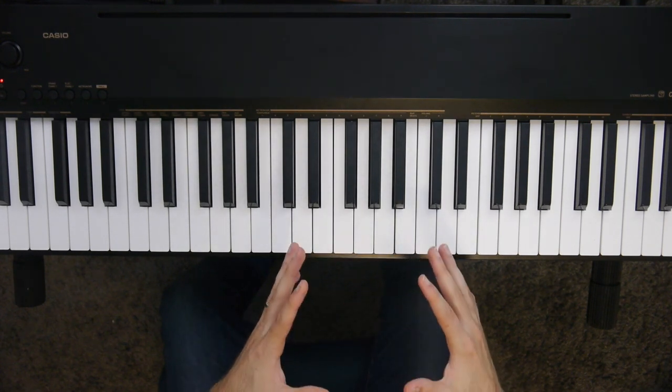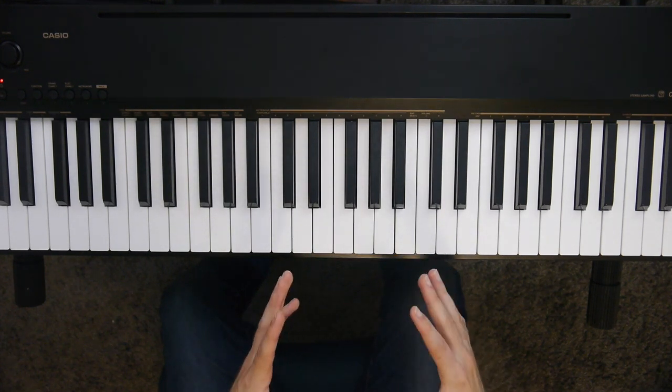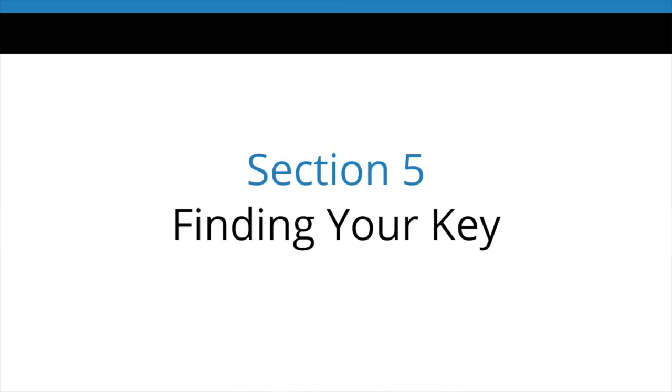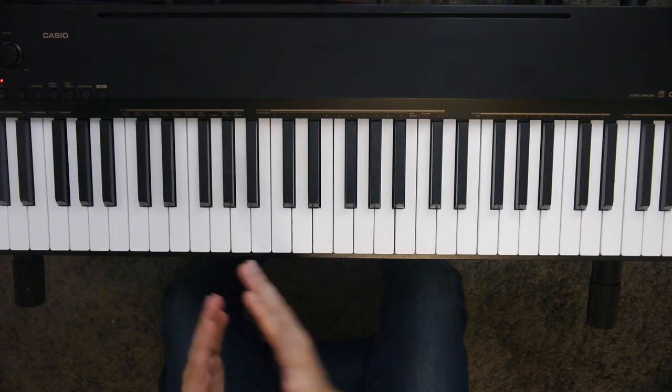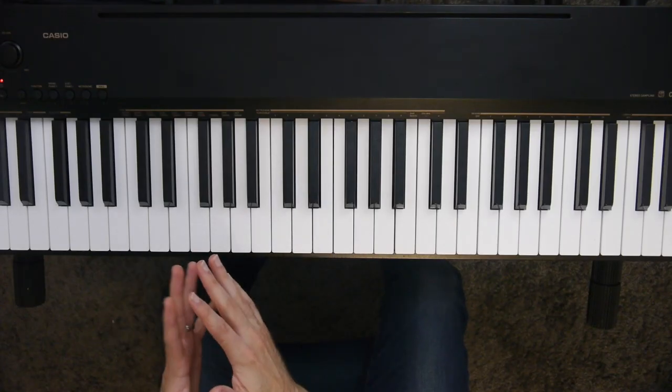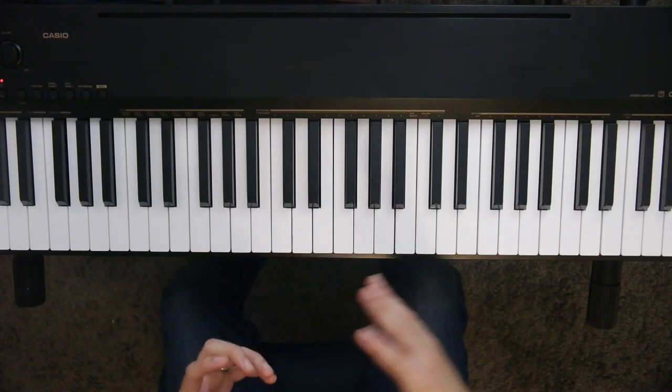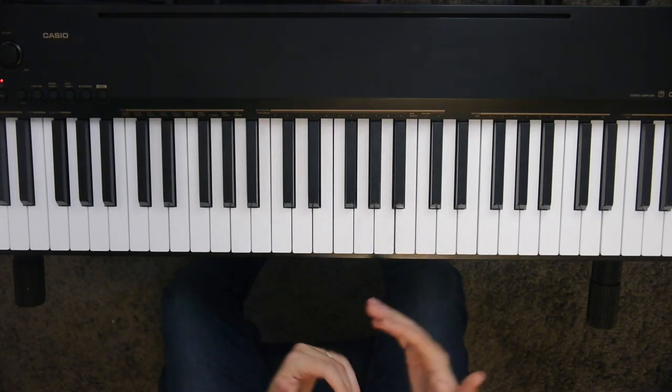But before we can do that, first we have to cover how to find your key. How do we know what scale a certain song is using? If we can't find our key, if we can't find Do, then we can't really do anything else we talked about.